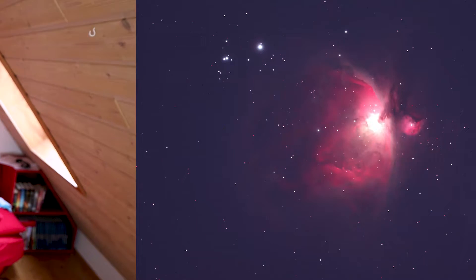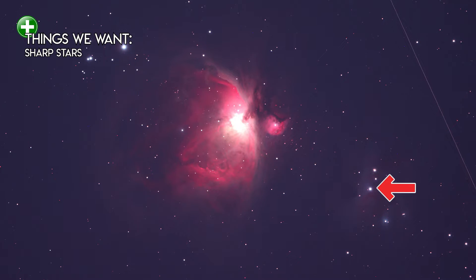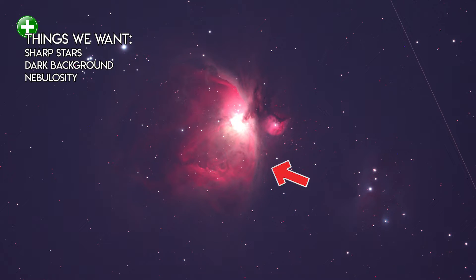I usually take my images at ISO 800 or maybe 1600. Looking at a single sub out of the camera, let's see what we've got. Things we want: sharp stars, the dark background, galaxies and nebulosity.